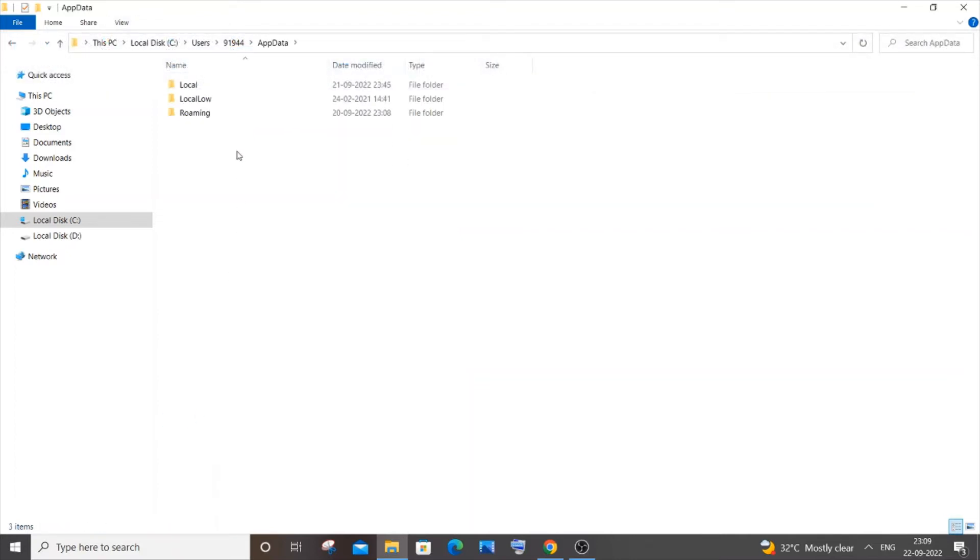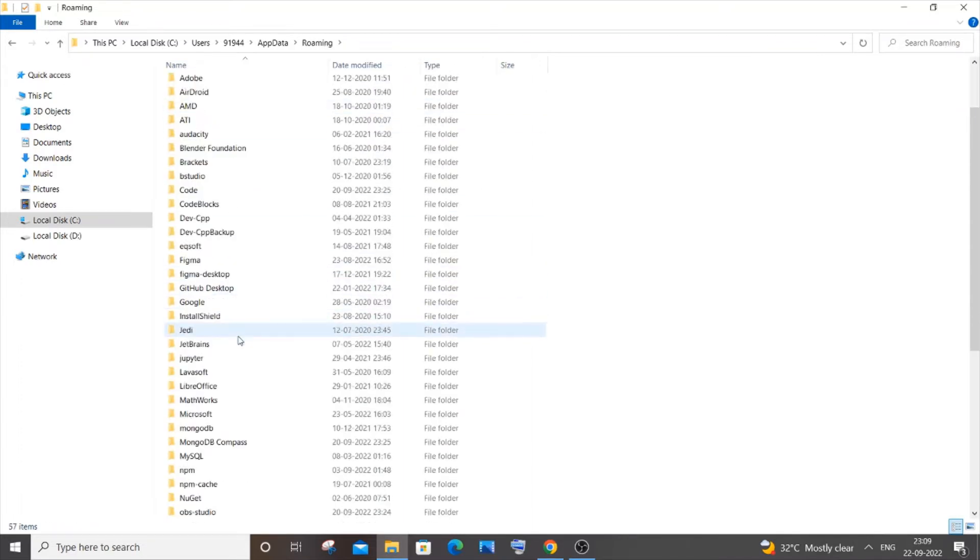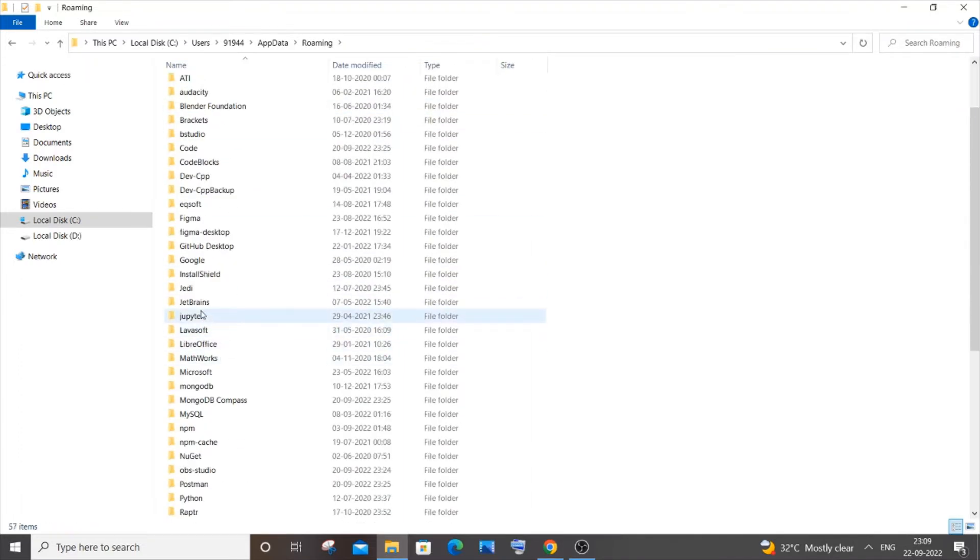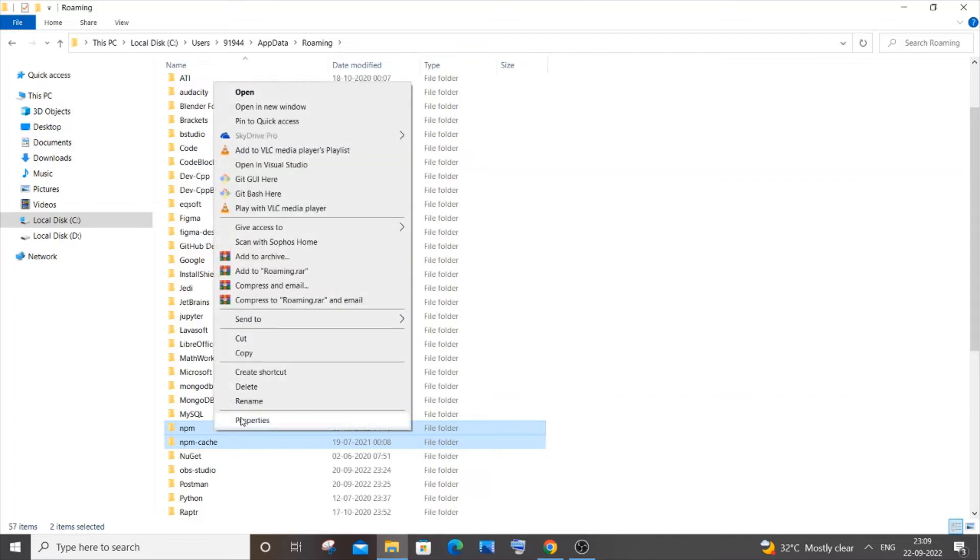Then you are going to Roaming, and then you will be having this npm and npm-cache folders. Basically, you have to just select both of these folders and just delete them.